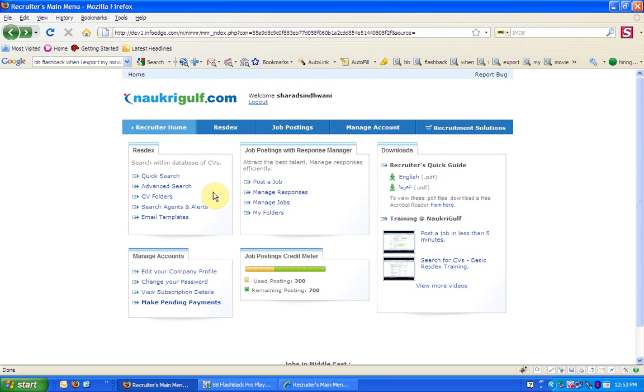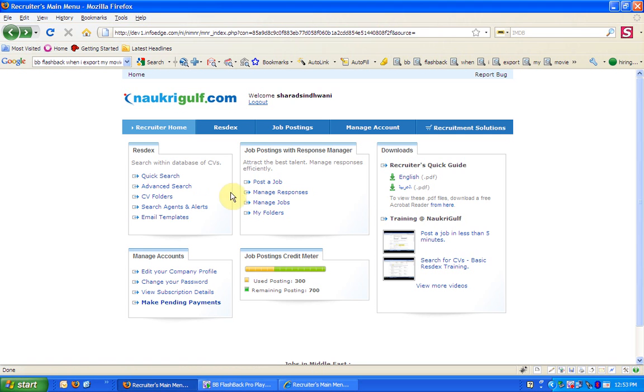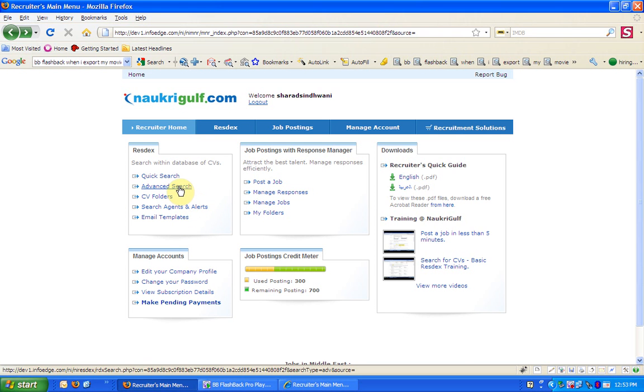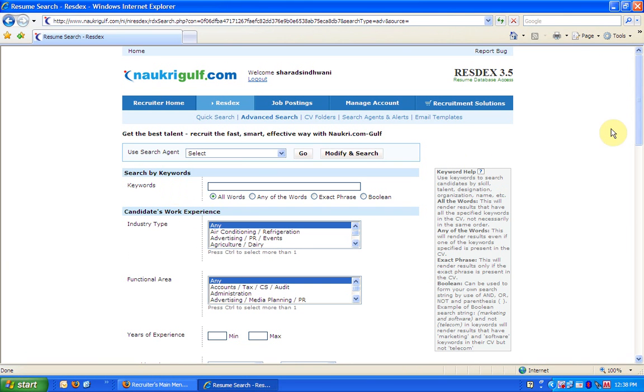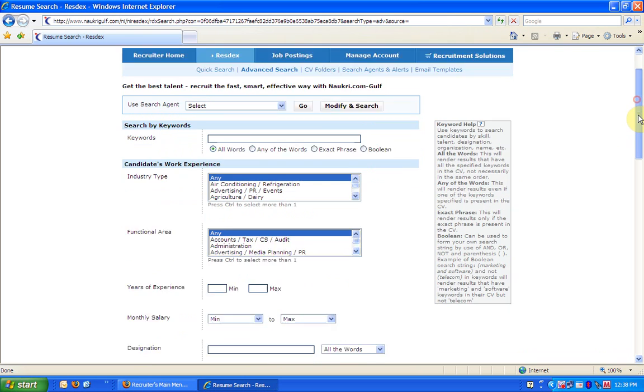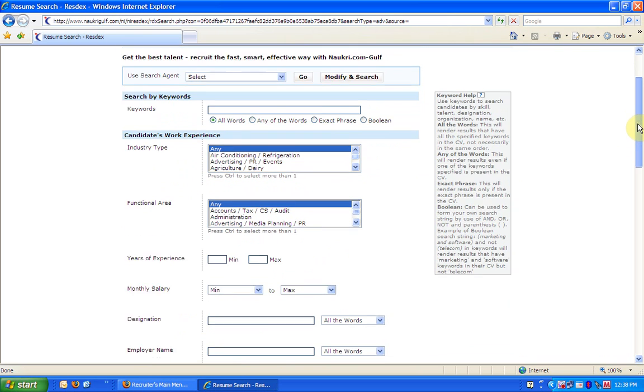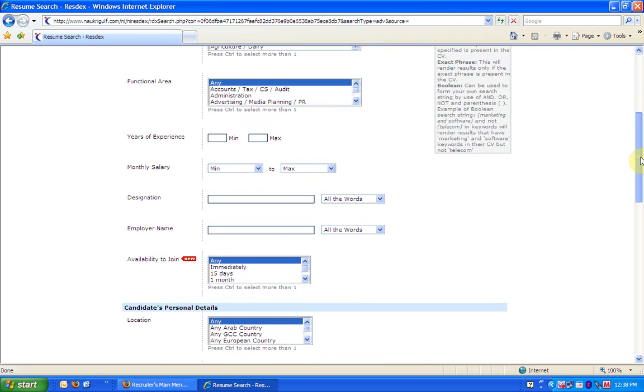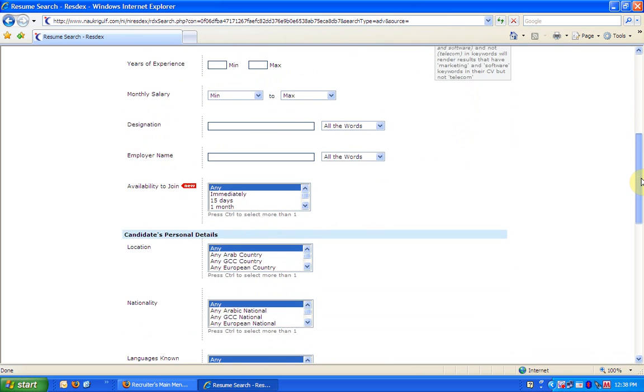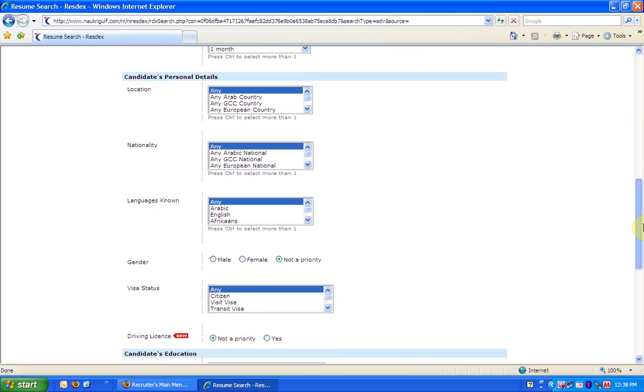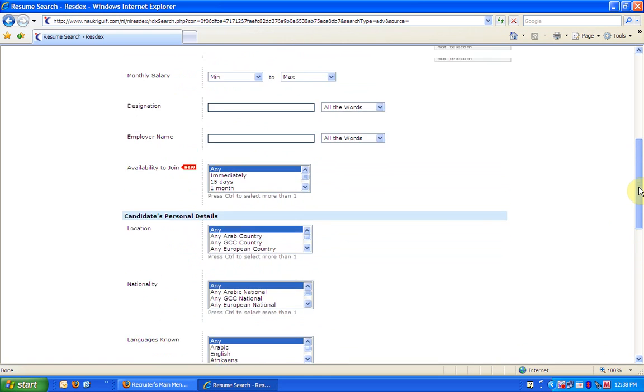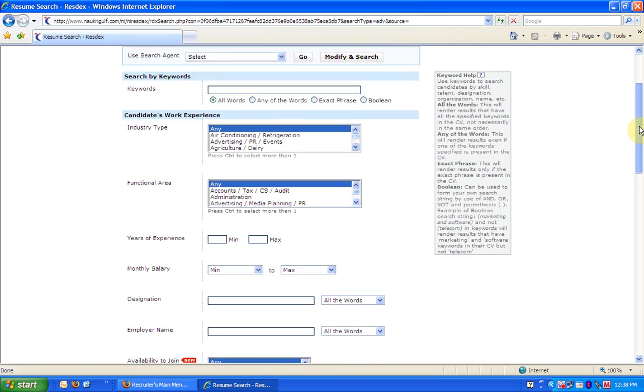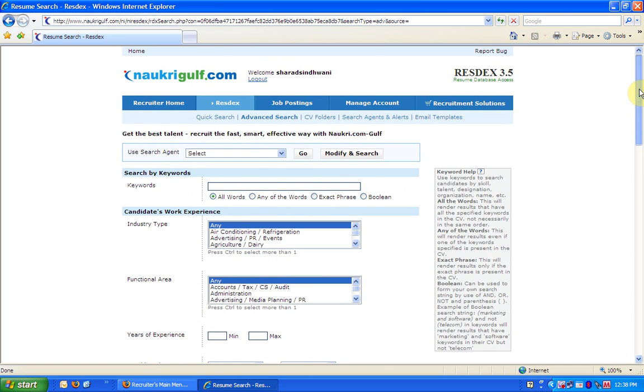On the left of the page you shall see Resdex. There are two search forms, Quick Search and Advanced Search. Click on the Advanced Search. The search form consists of 17 fields grouped in 4 sections so as to make them easy to use. These fields can be used in isolation or in combination to find the candidate you are looking for.